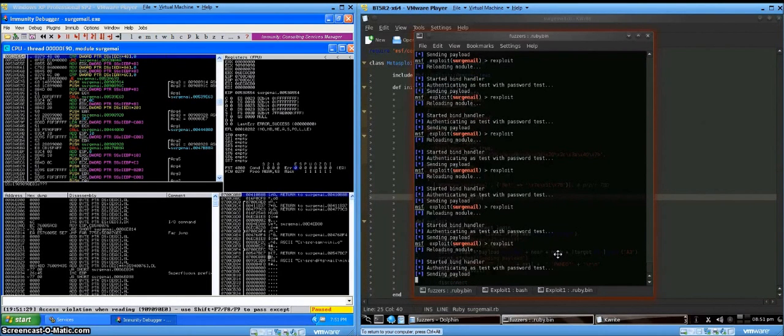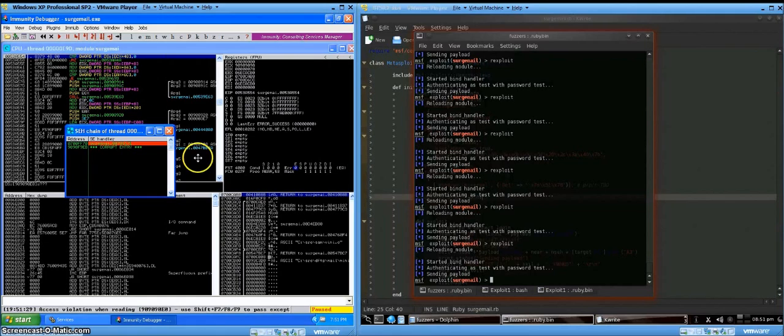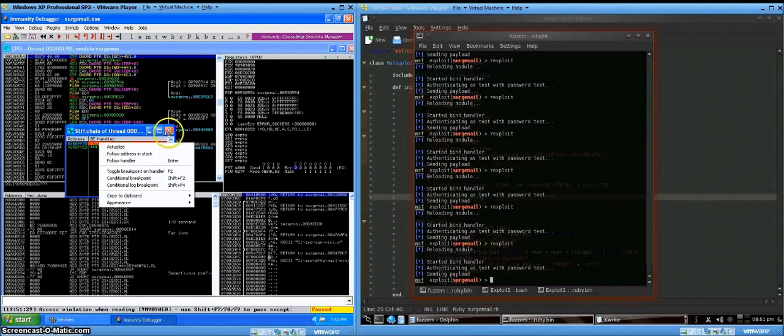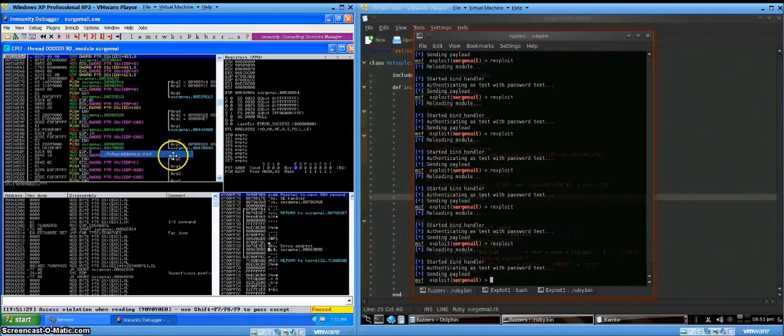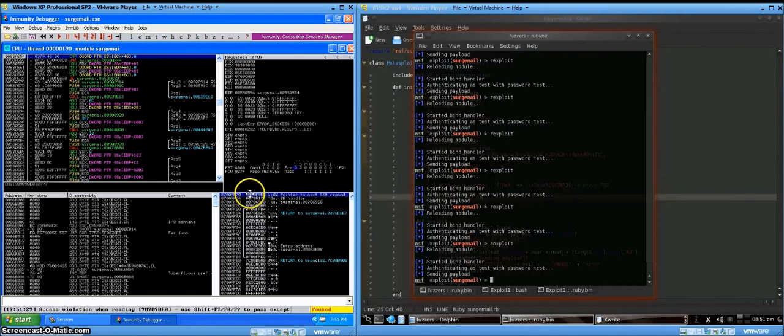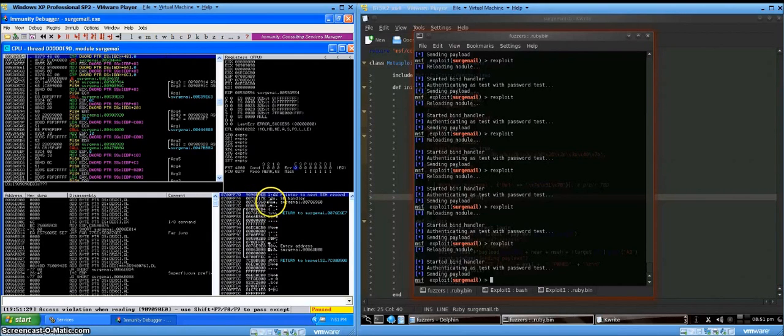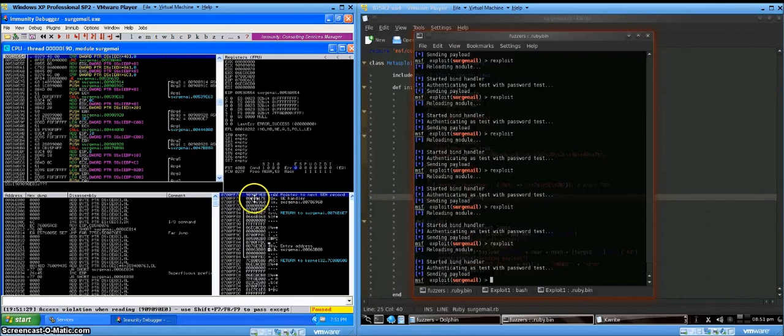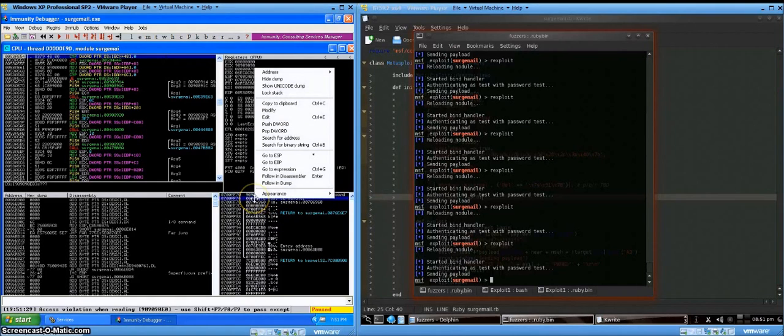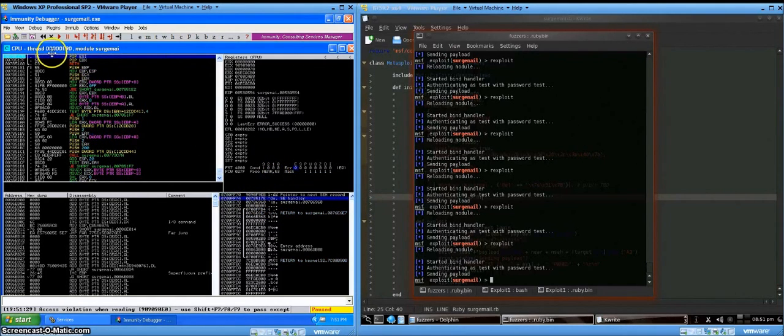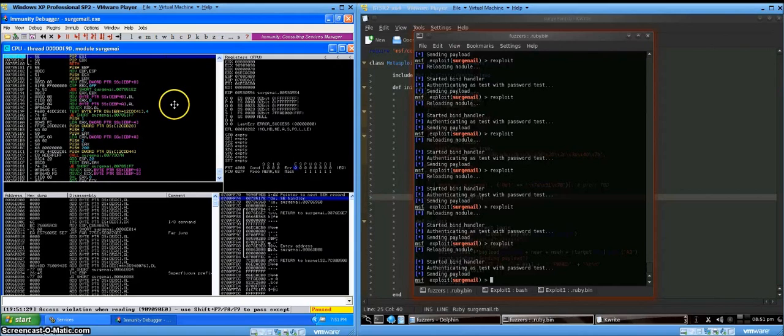All right, finally got a hit. So let's take a look at our structured exception handling. Follow that in the stack. You'll notice that our 9090F9EB, that little short jump deal, showed up there. So follow this in the disassembler. Pop pop return.